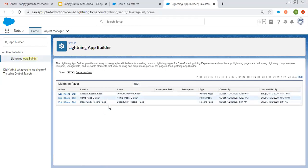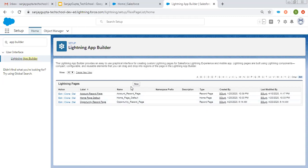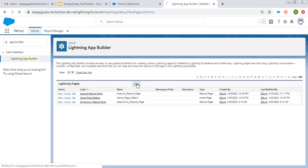Now here you need to click on New. Here you can see existing Lightning pages are displayed. Record and home page — these are existing ones. Once you create a page, its details will be available here. So I am going to create new.